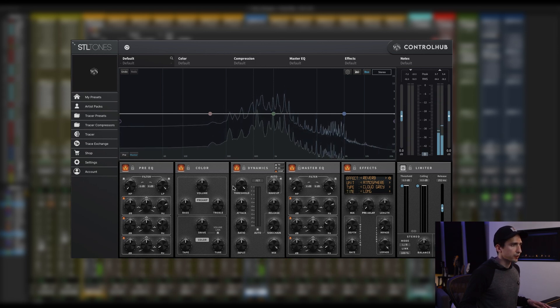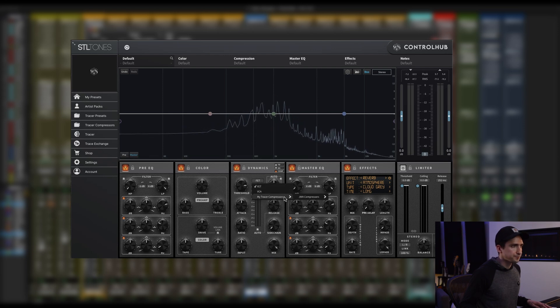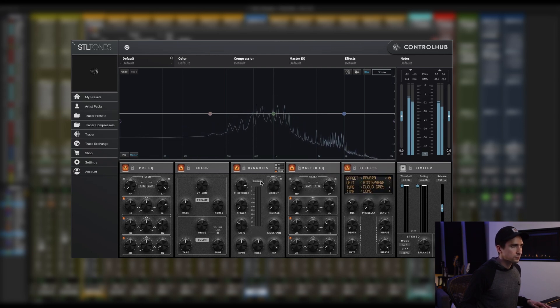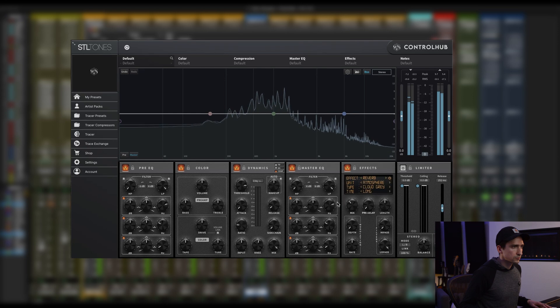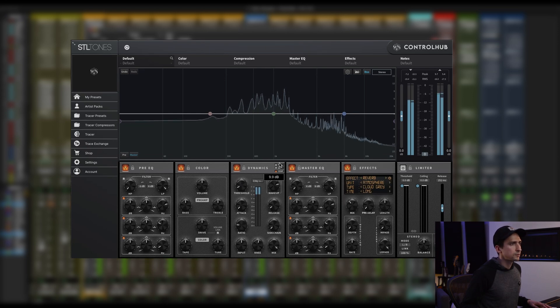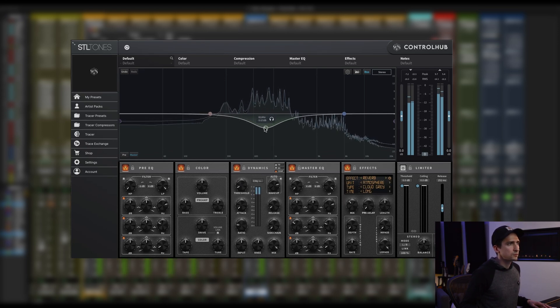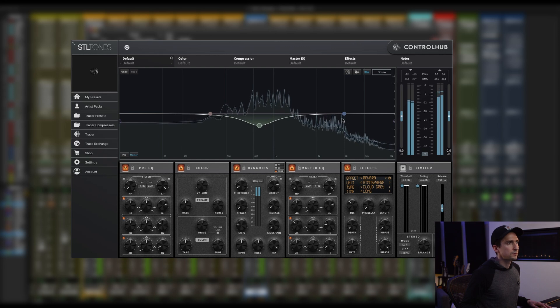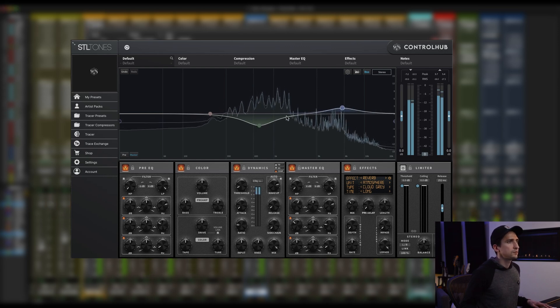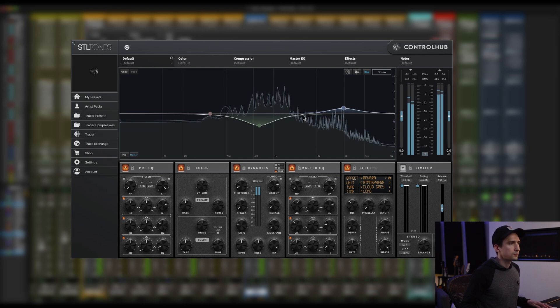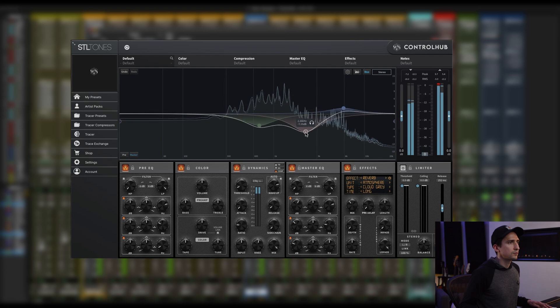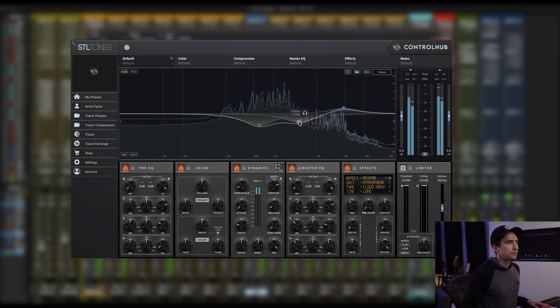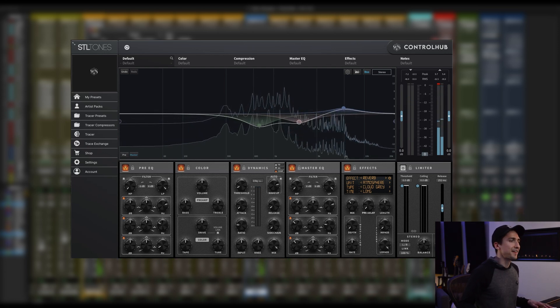I actually really like that one for this part. Let me dial in a little bit of compression while we're at it. I love the bass on that.